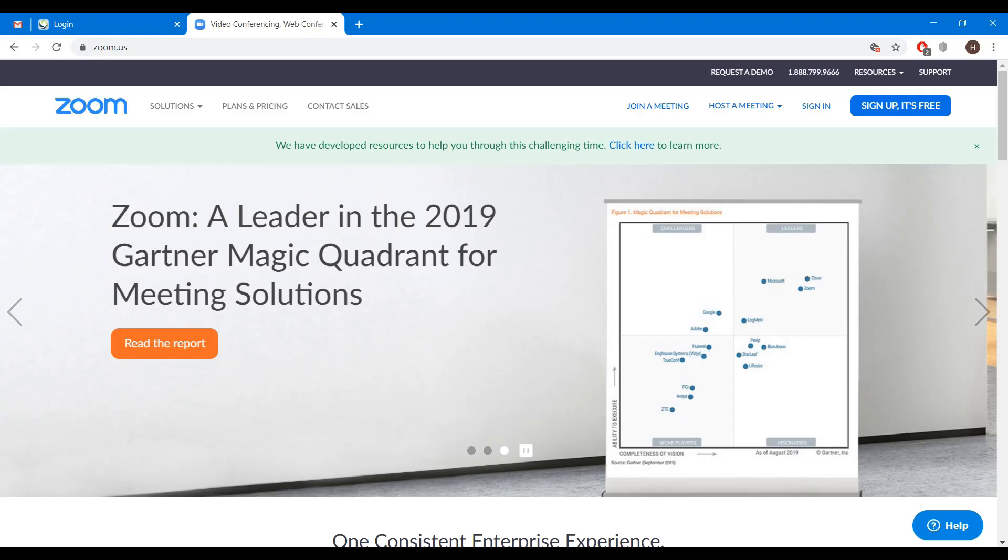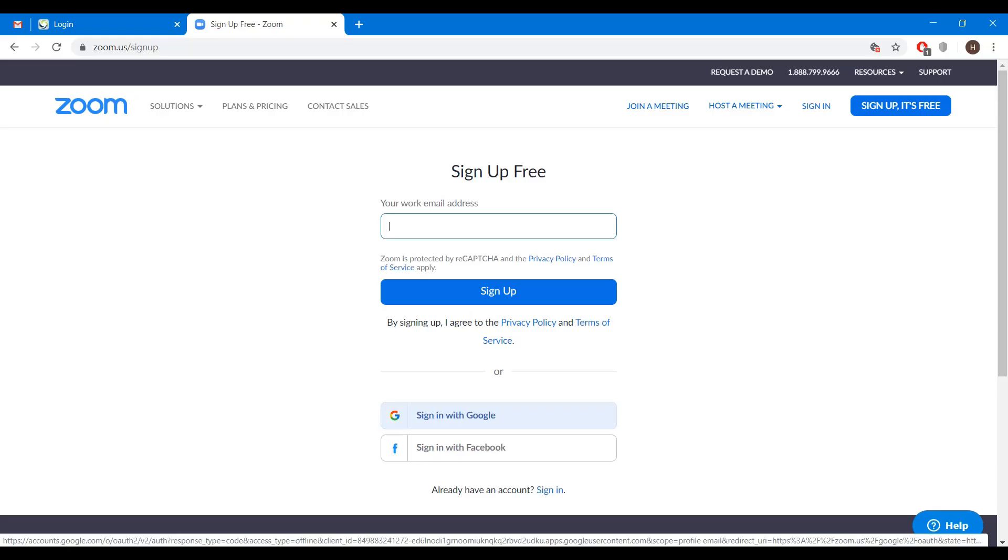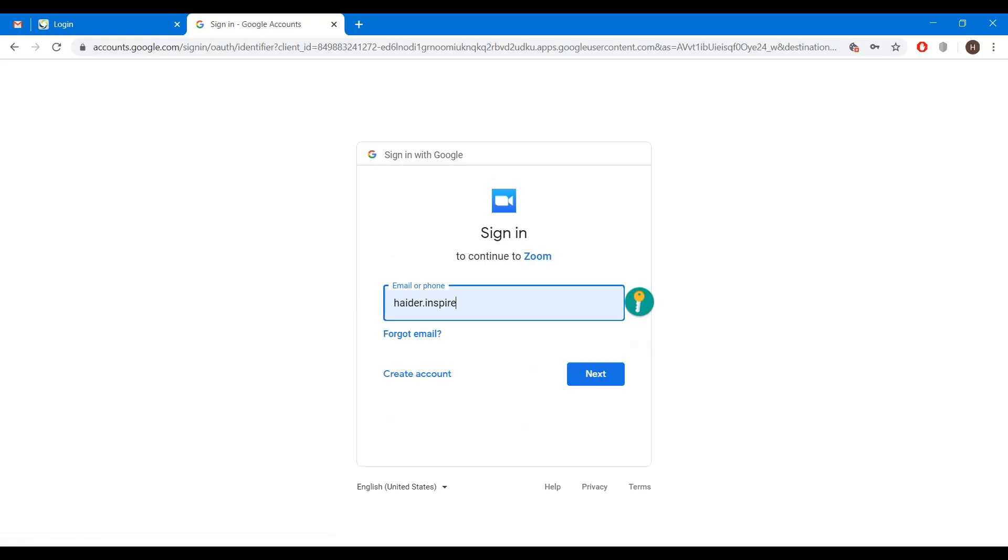Hello everybody, in this video we are going to create an account on Zoom. First go to the website of Zoom, then click on sign up. You can sign up by clicking on sign in with Google. You can enter